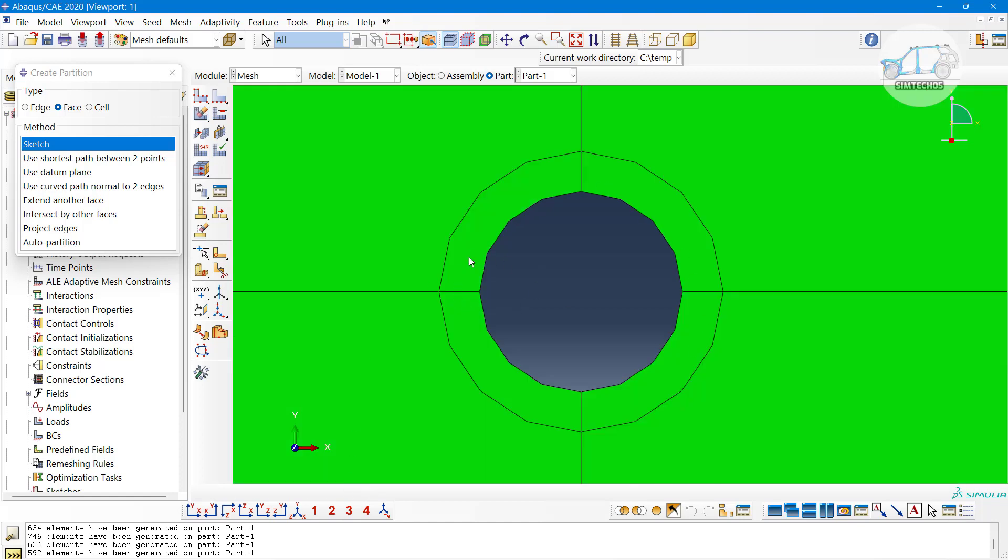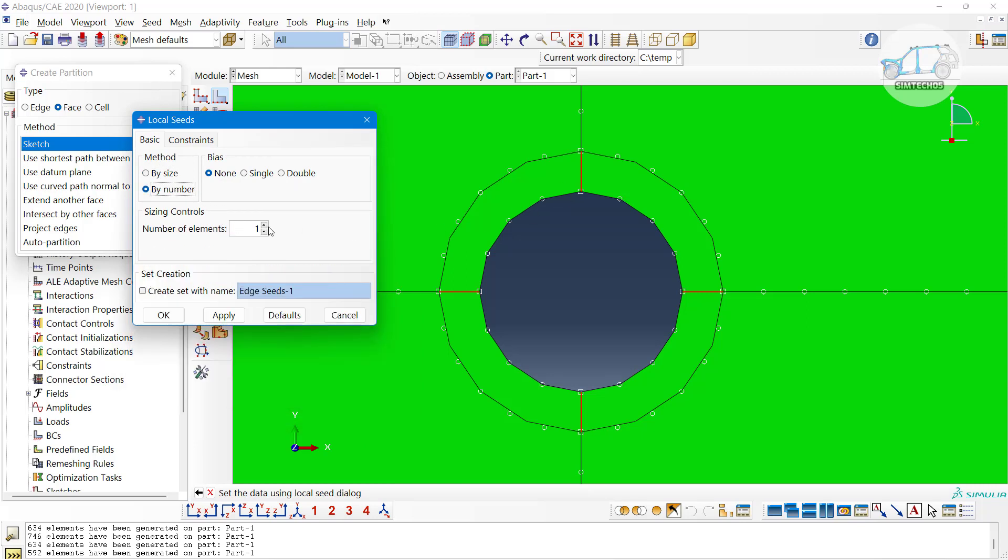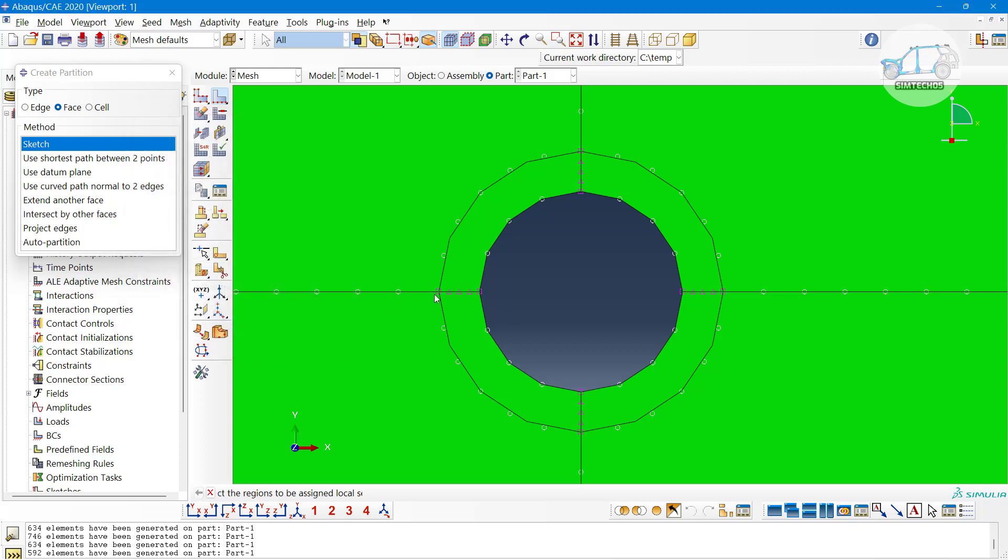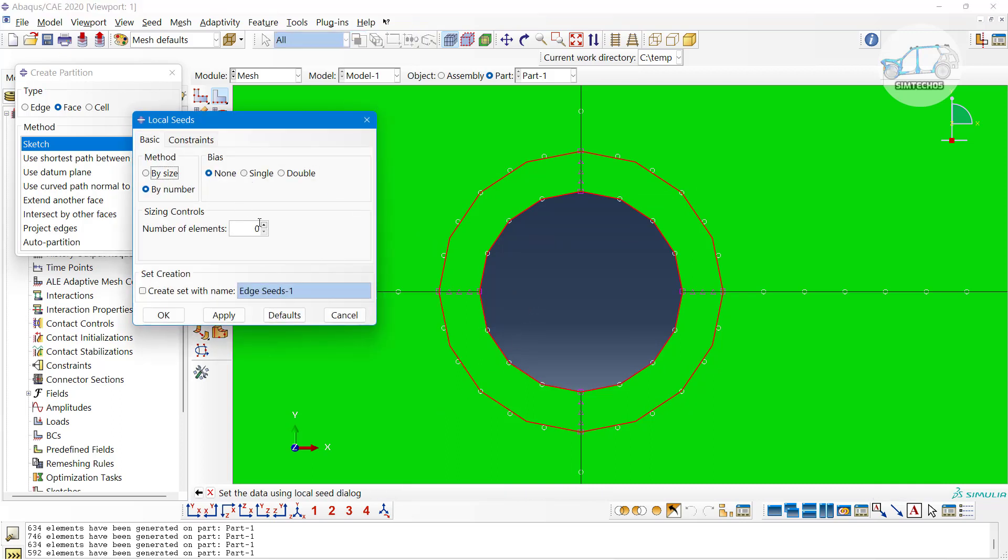Let me go with the seeding. Selecting those four edges and let me decide the number of elements by number option. At least four elements I want along the radial direction in this washer area. Similarly, on the circular edges, by default we have four elements but I want more. I want precise meshing here. Let me define it again by number, maybe eight elements or something like that.